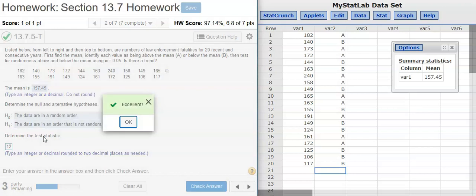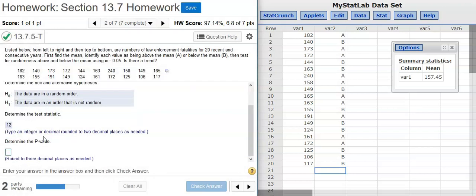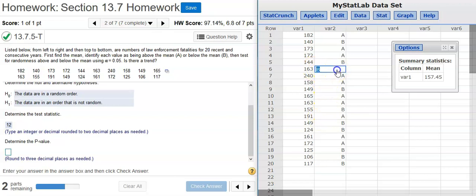Excellent! Now, we're asked to determine the p-value. Oh, here I just noticed something — I have an error. 163 is actually above the mean value, so I need to replace that with capital letter A. Okay, so that's going to change my counts to 9 and 11. We're still both below 20, so we're good here with the test statistic. But now, we've got to get the p-value.